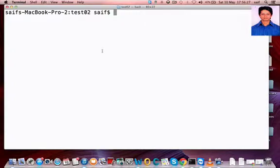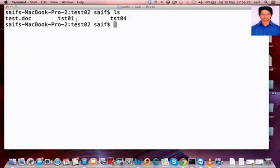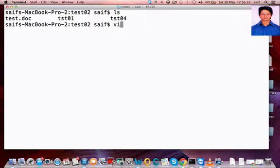First, you should know the filename. Here there are three files, so we will go into the tst04 file. We will type vi and type the filename.